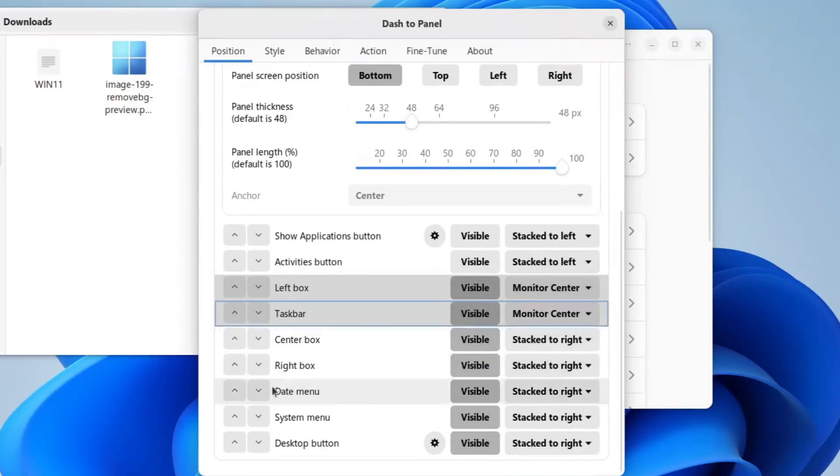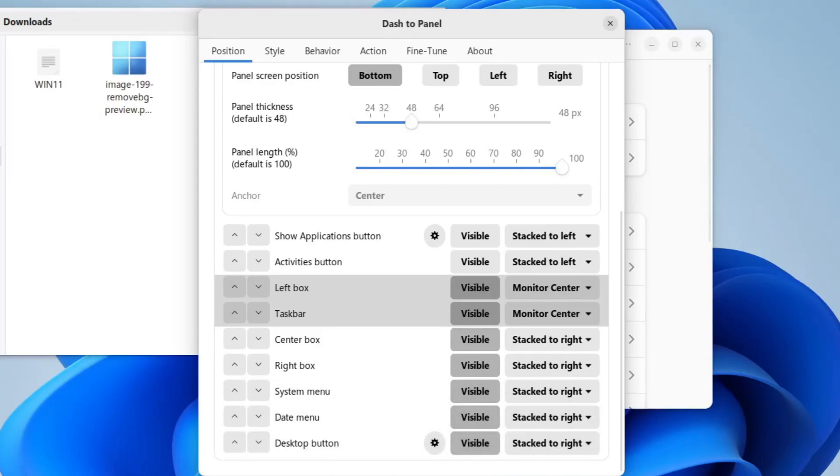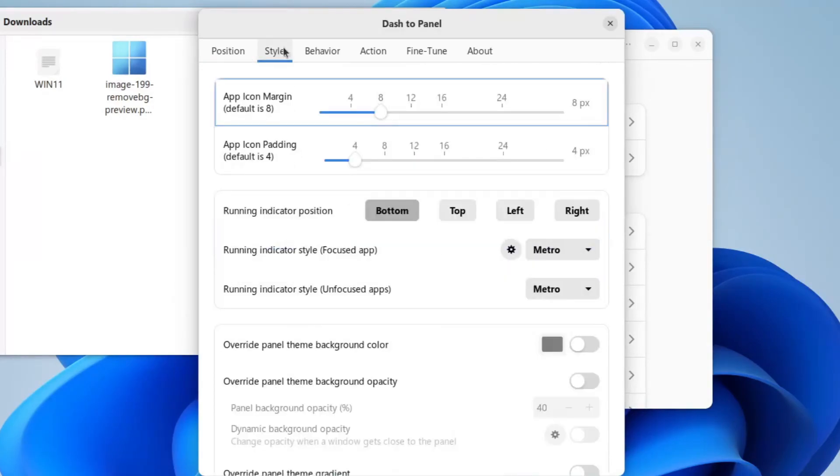Now we will move date menu to the bottom, right before desktop button, with the down button here, so that it moves this to the right.